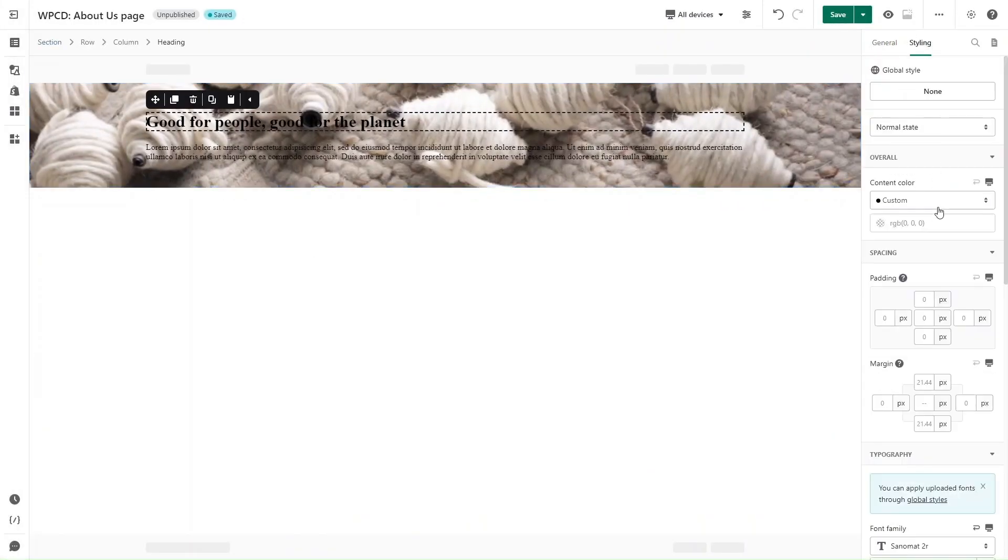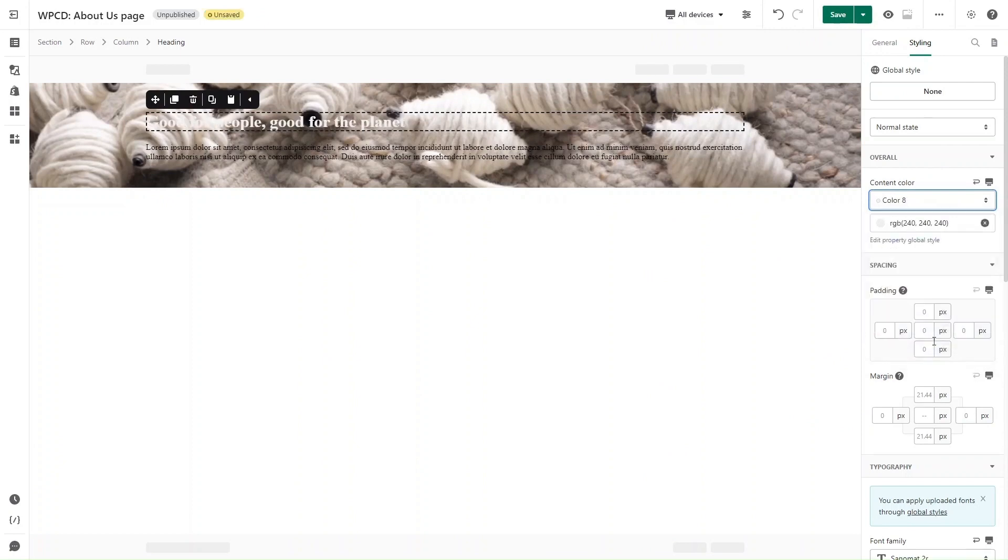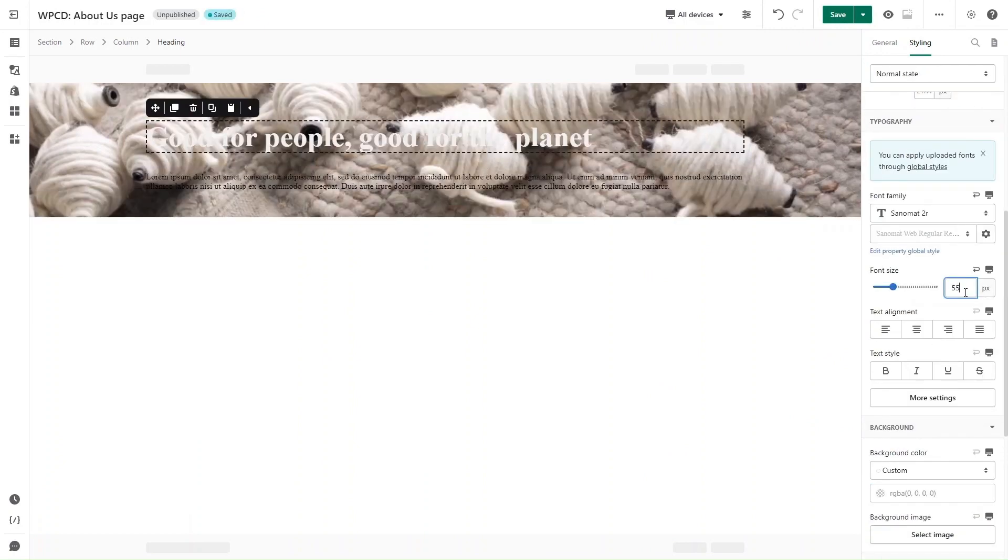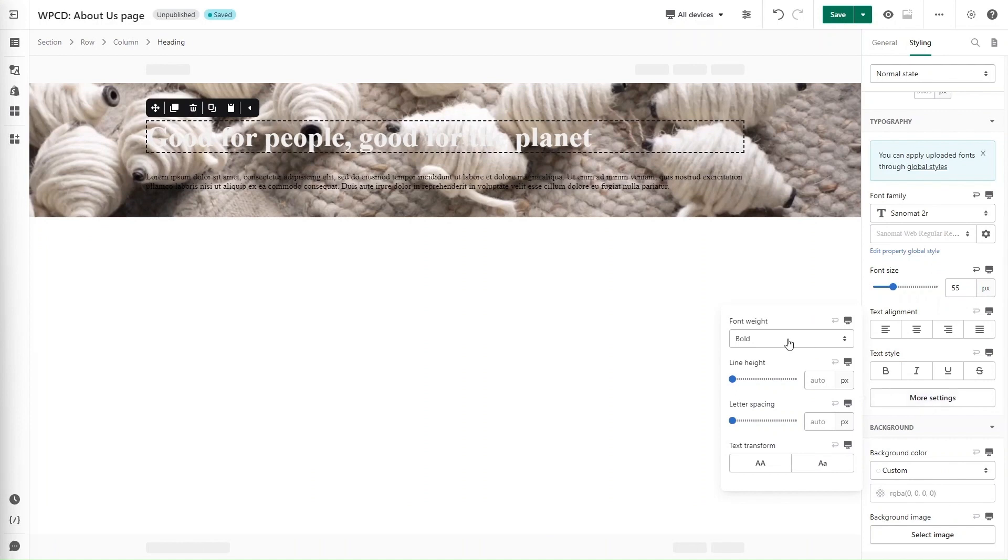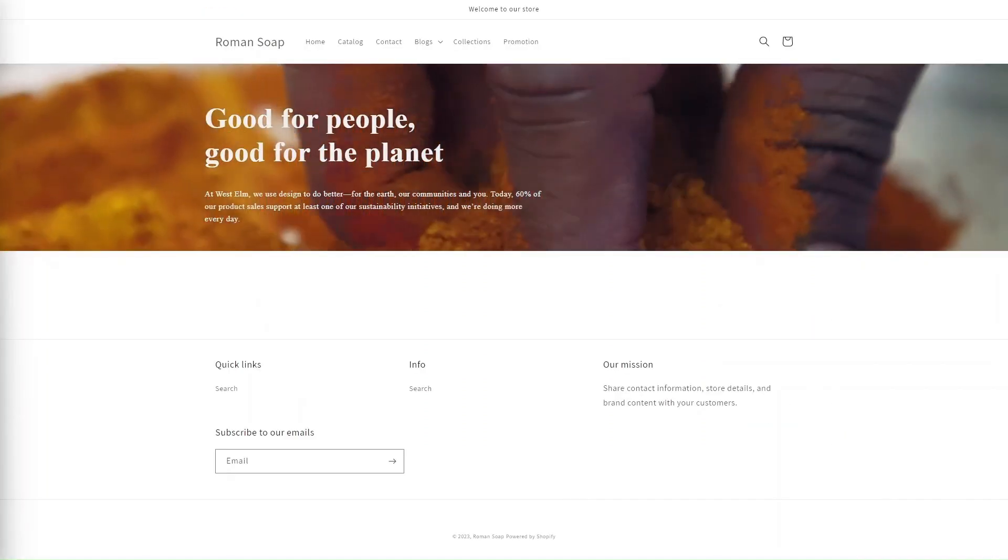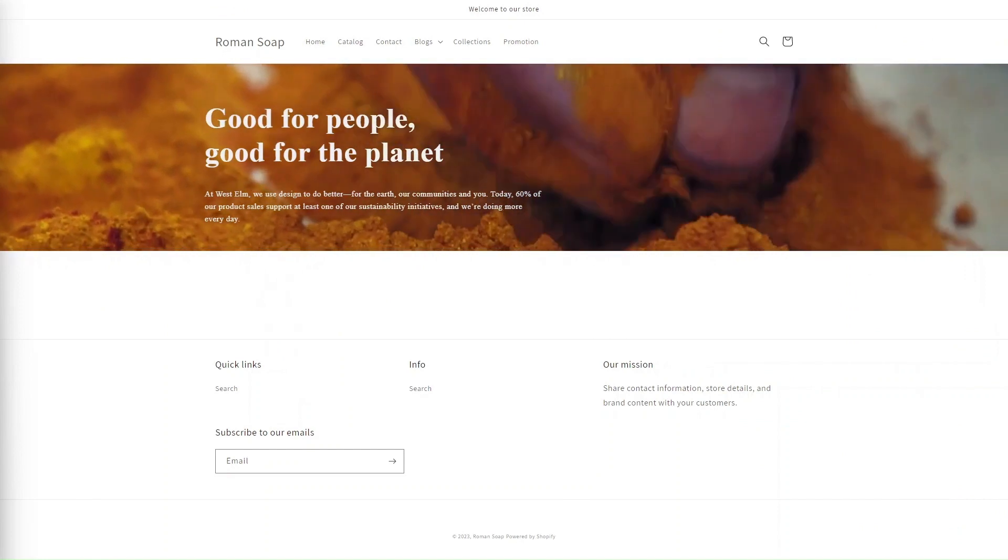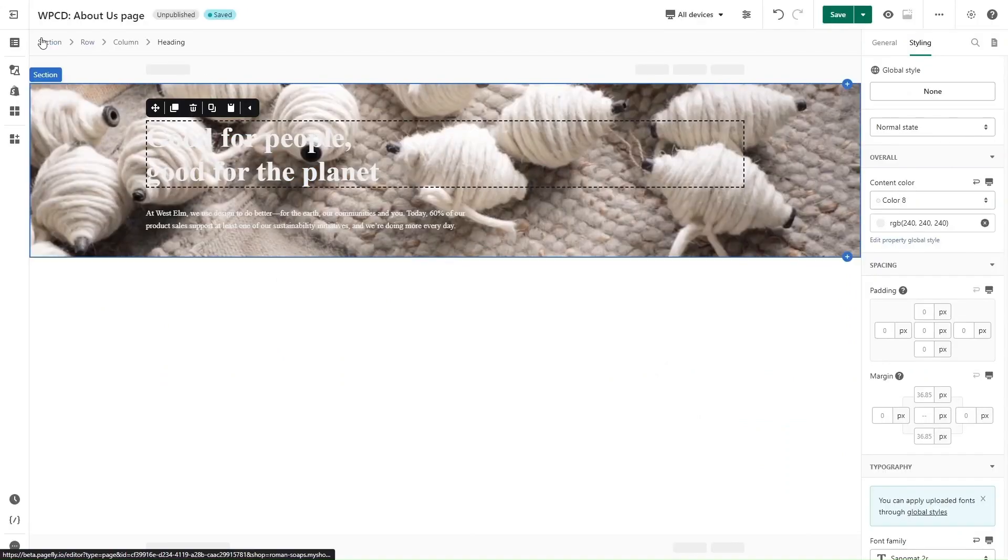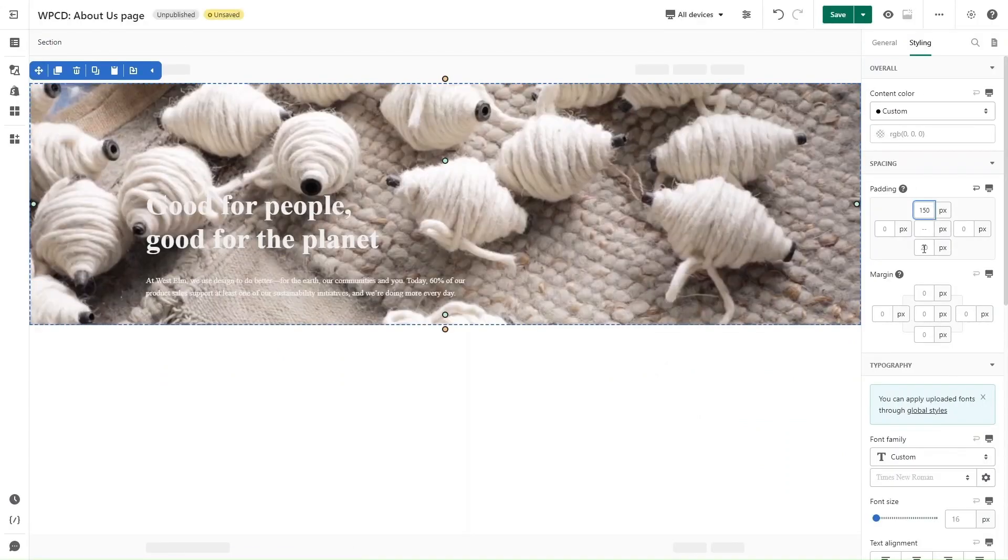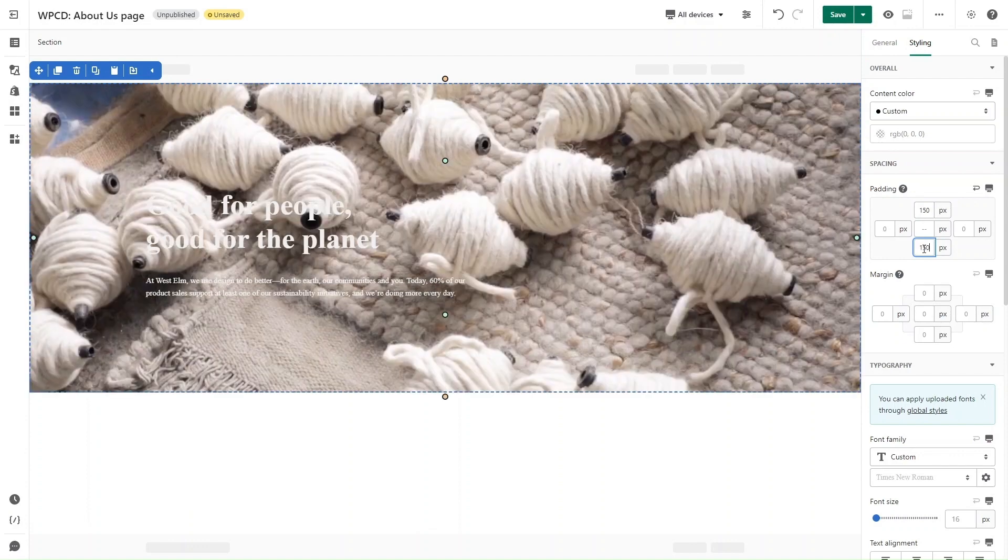Now I will go to the styling tab to change the content color, font size, and click More Settings and adjust the font weight and line height. And here is the result. Now I choose the whole section and adjust the padding values to make the background bigger.